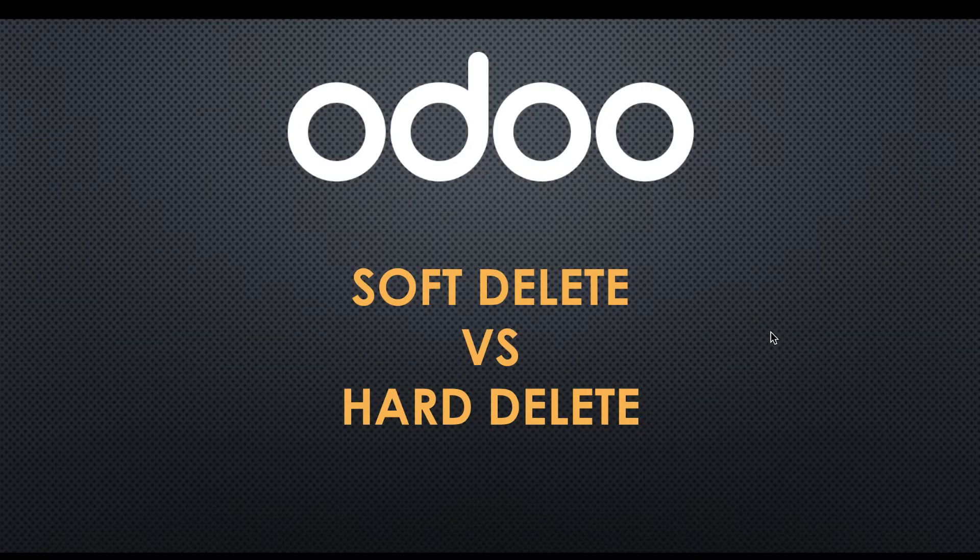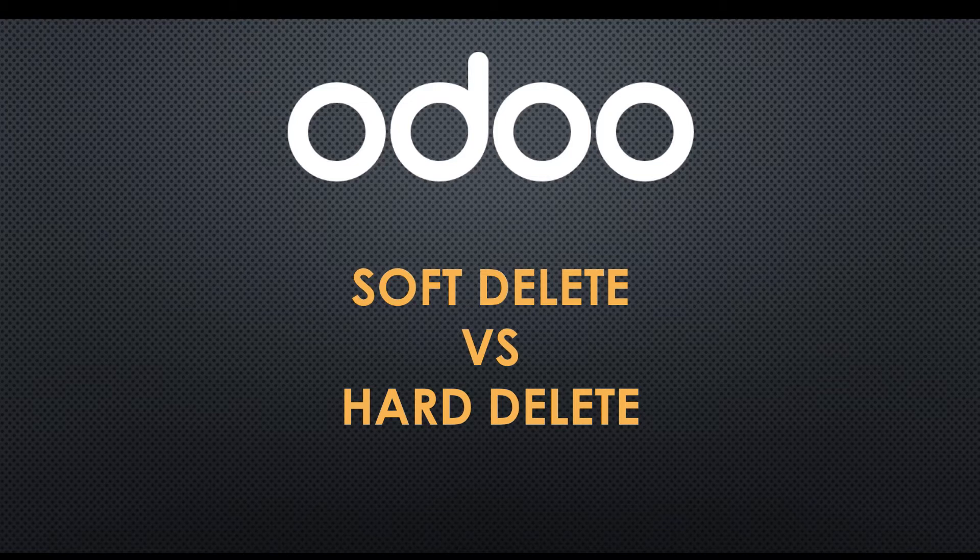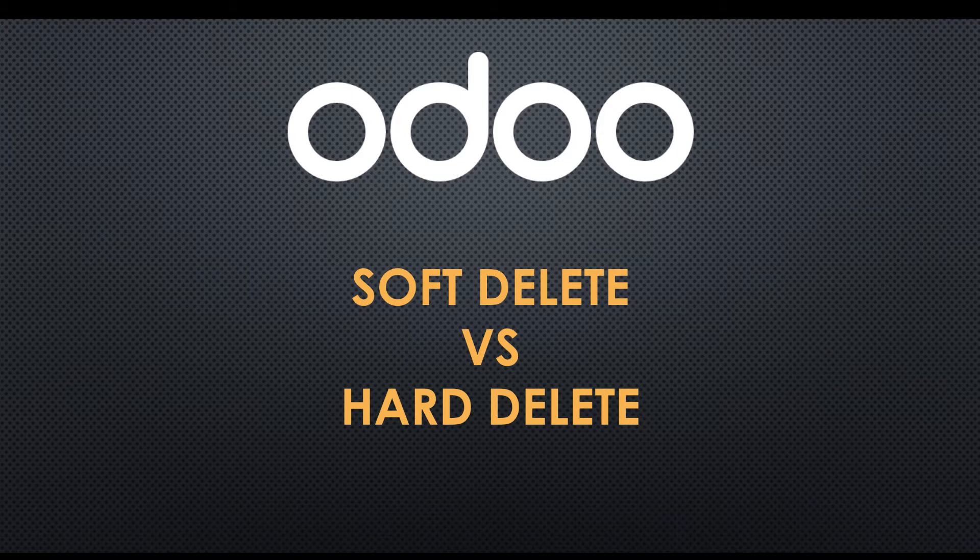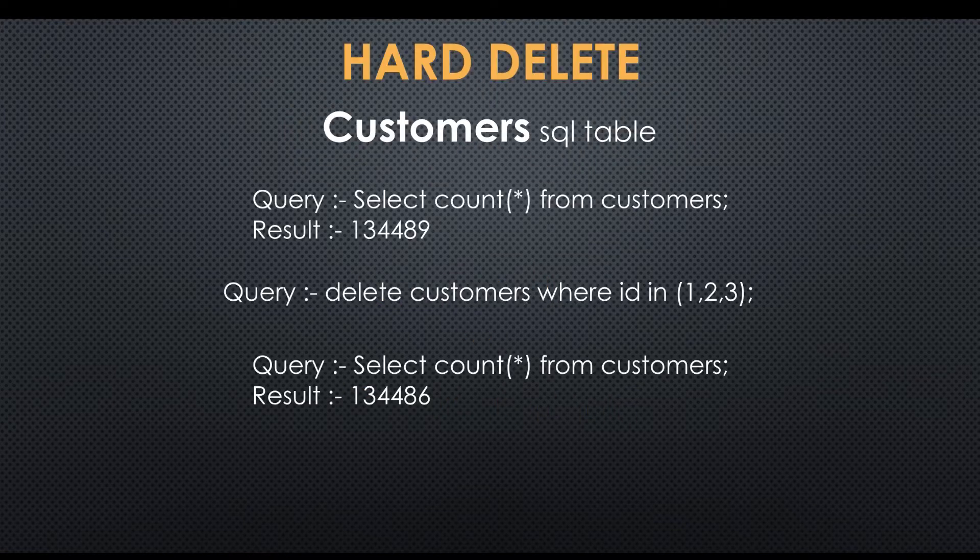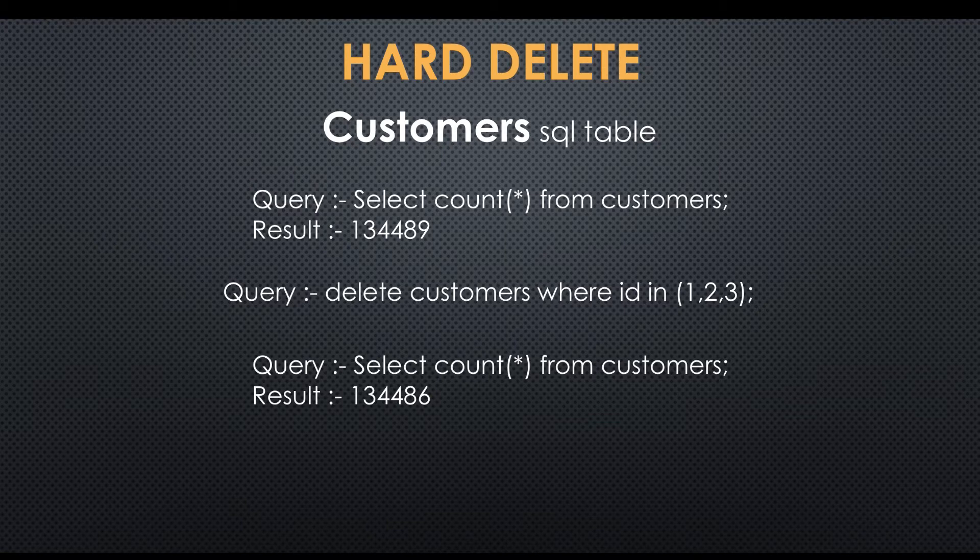In this discussion you will get information about what is the difference between hard delete and soft delete, and in which case we need to use hard or soft delete concept. Let's say one website has customers.